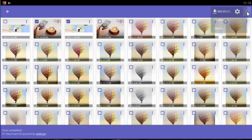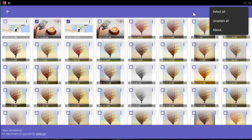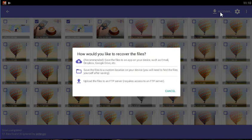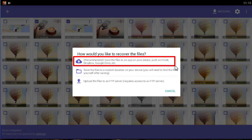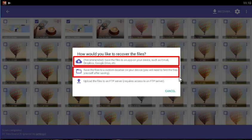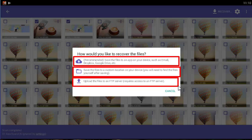Saving to an app: The first and most recommended method allows you to send the recoverable files to another app on your device. For example, you can send the files to your email app so that you could email the files to yourself.